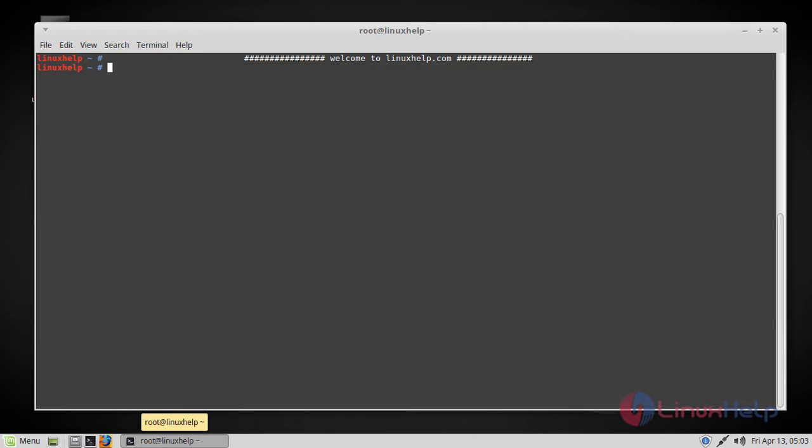Hello viewers, welcome to linuxhelp.com. Today we're going to see how to install WildFly on Linux Mint 18.3.